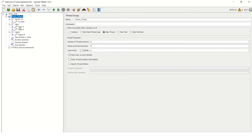The parameterization in this recording is in the login step, where we provide a username and password.